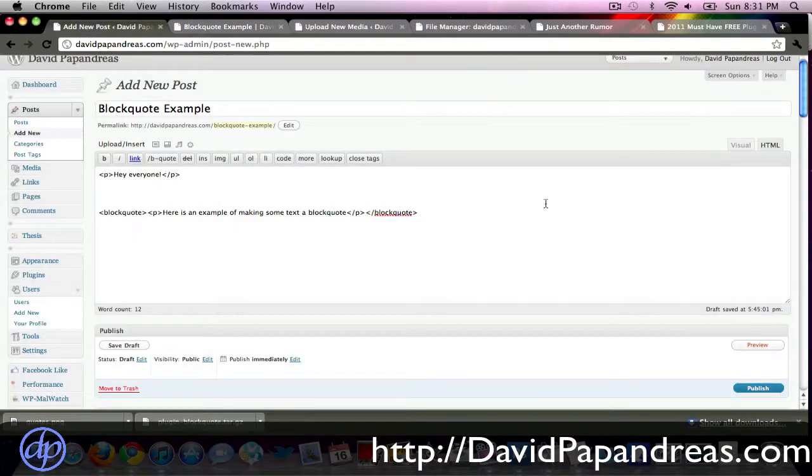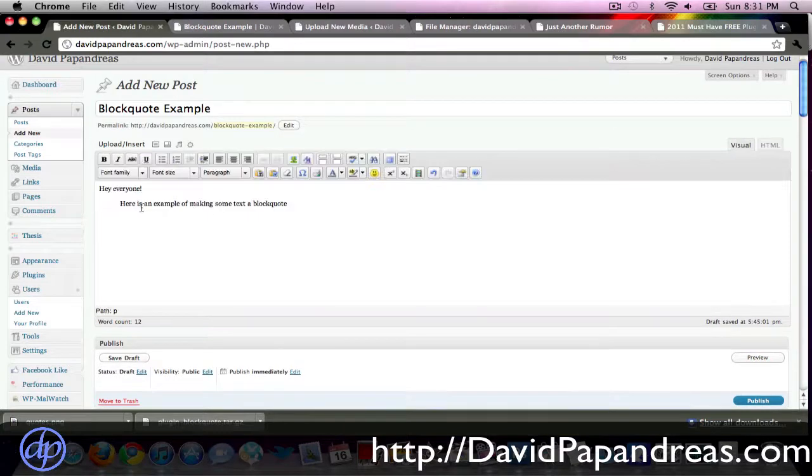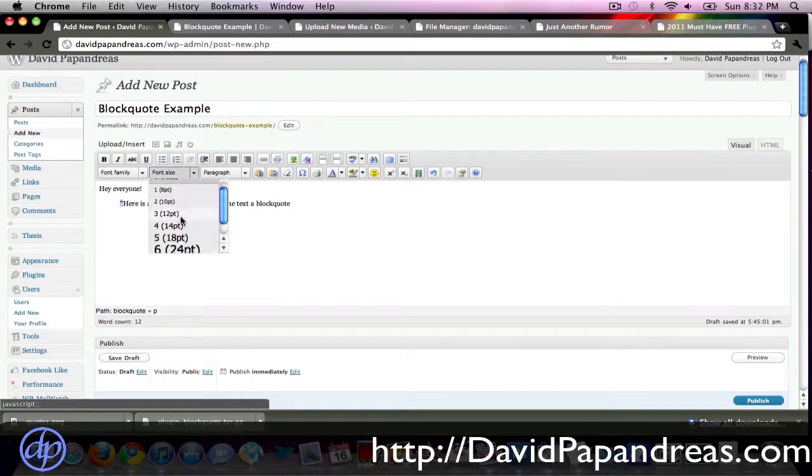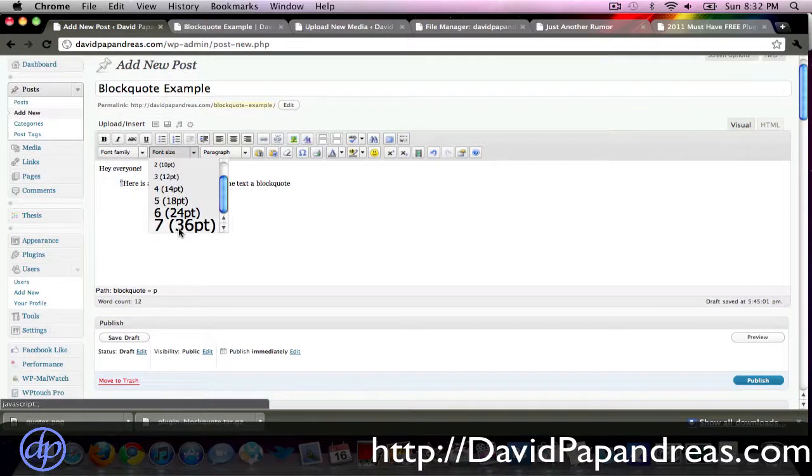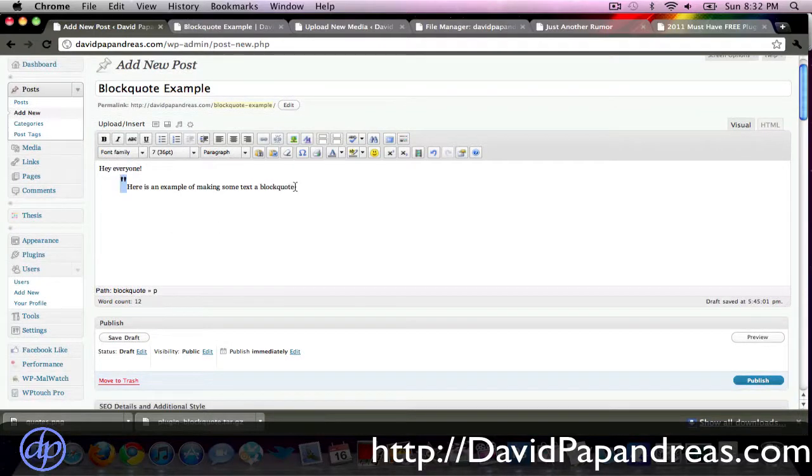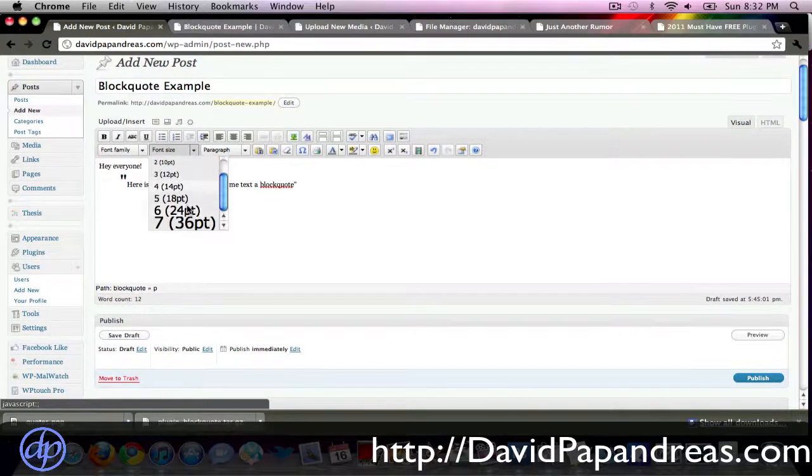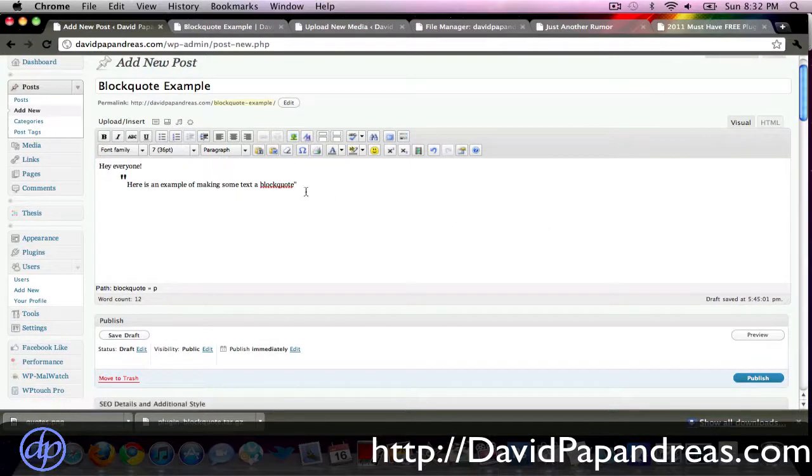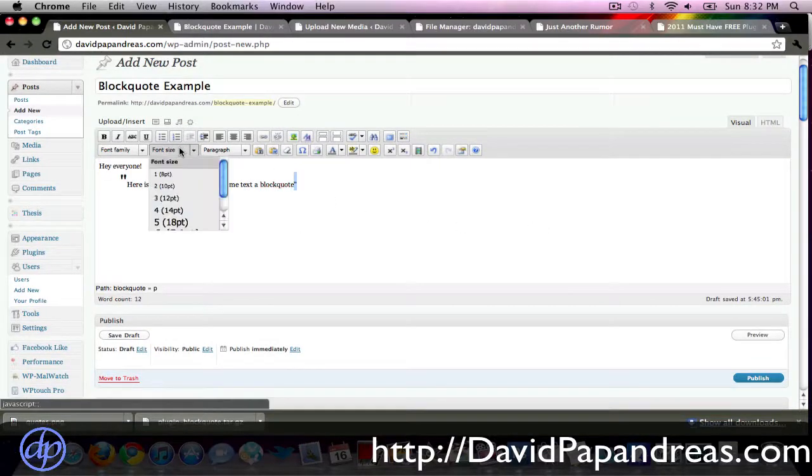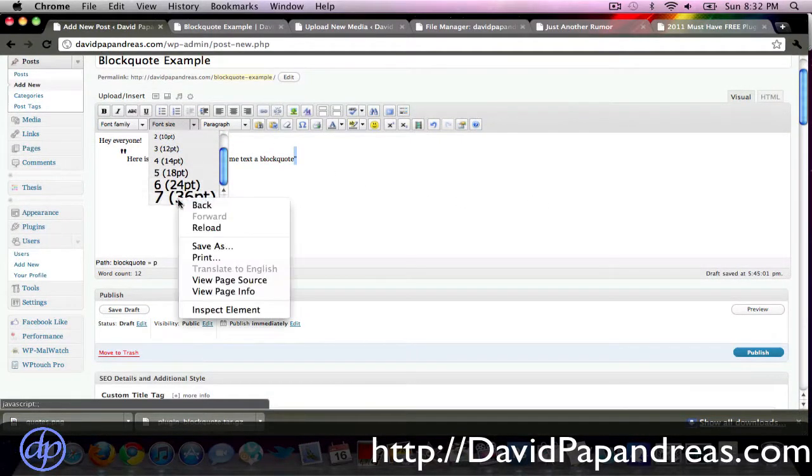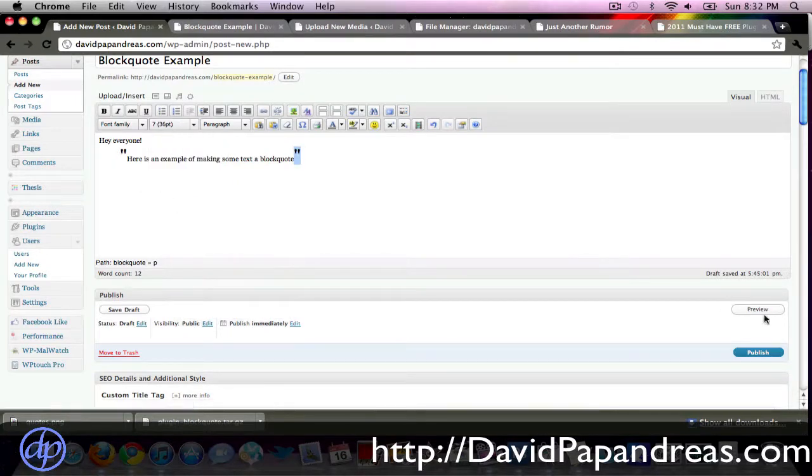One option you can do is switch back over to visual here, just click here, do a quotation mark, increase the font size. Don't really recommend this, but like I said this is the easy way of doing it, big font, 36, here we go, okay, so preview.